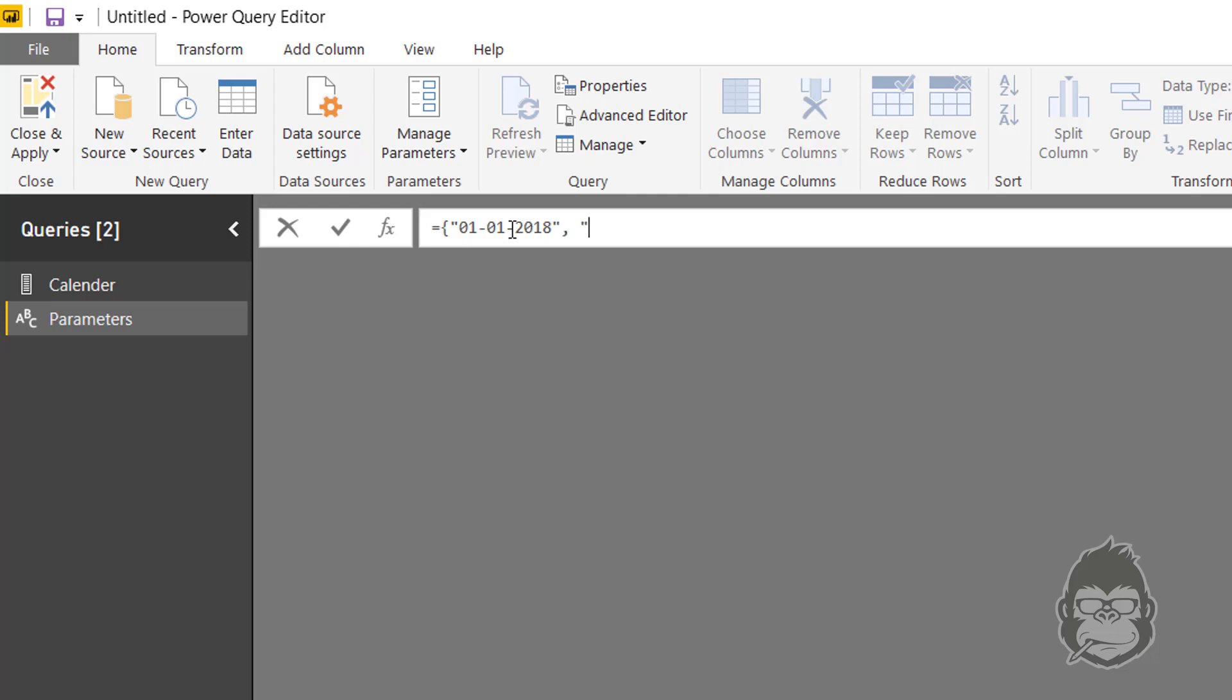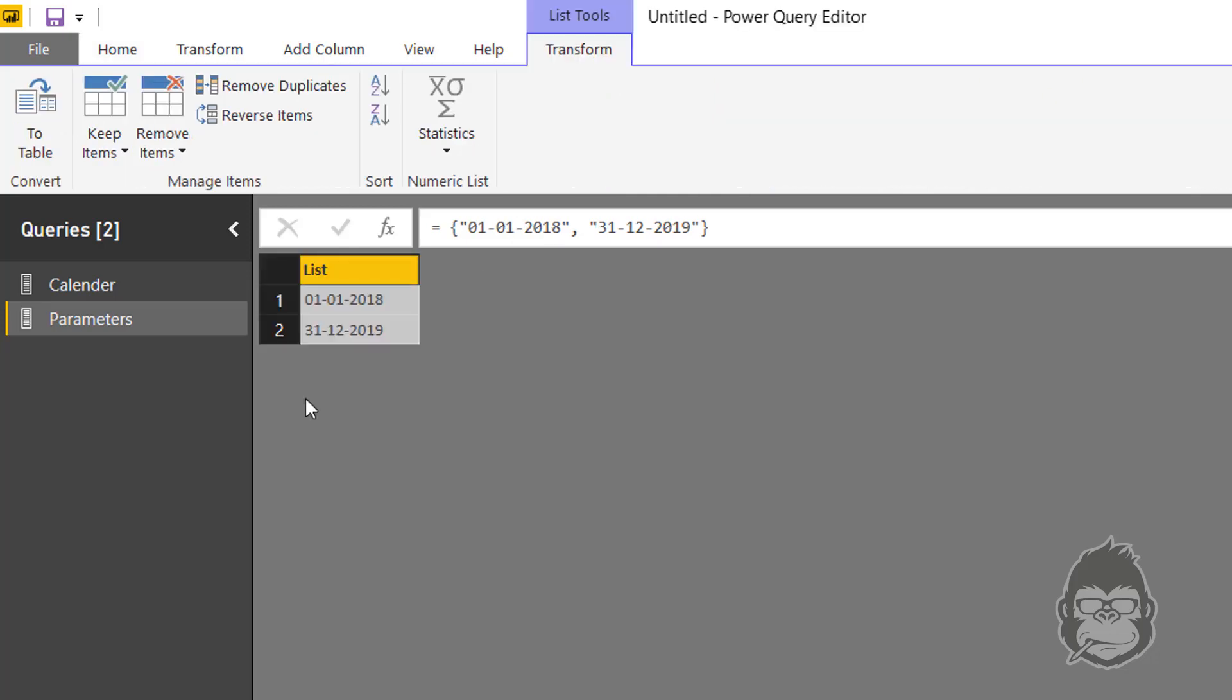And in this case I would like to have two dates in my list, so open your quotes. In this case I would like my date to run until 31-12-2019. Close quotes and close your curly brackets. This turns my list into a list of two values with the dates.